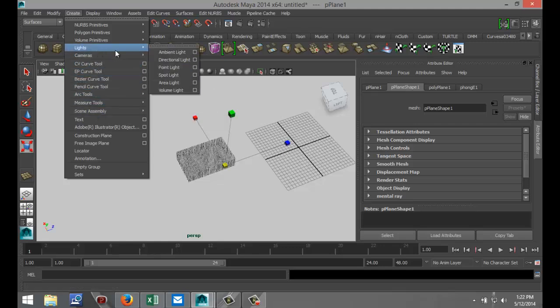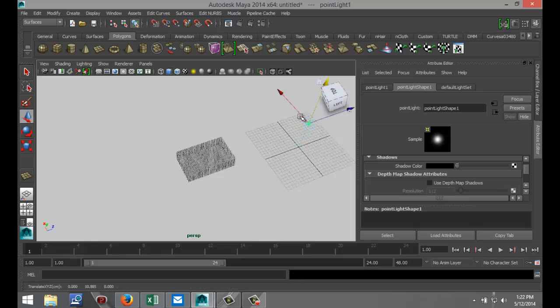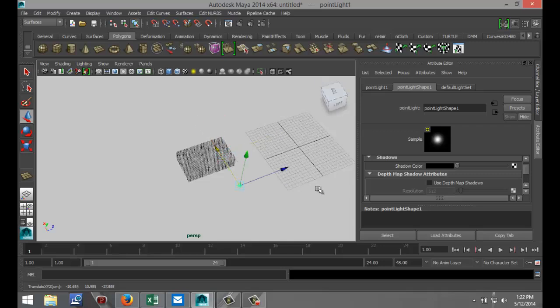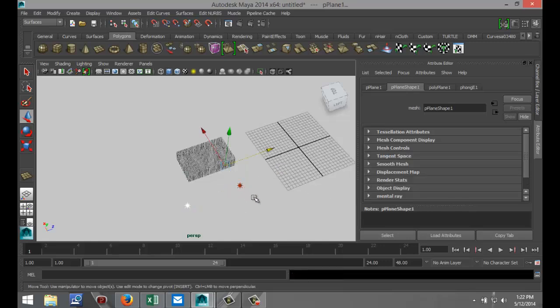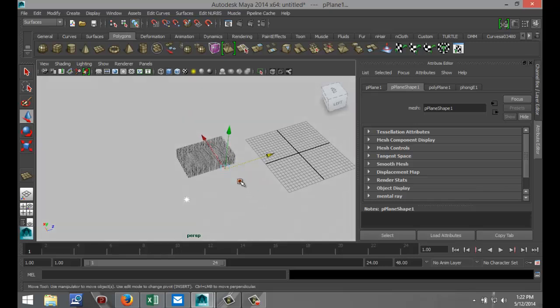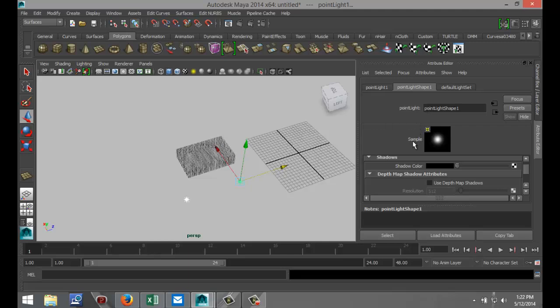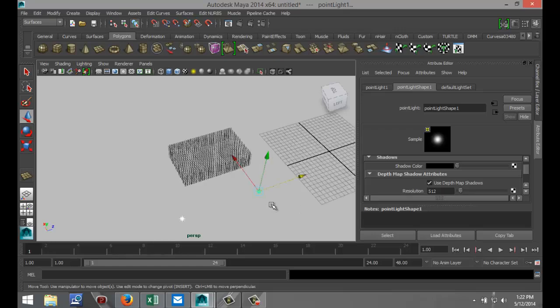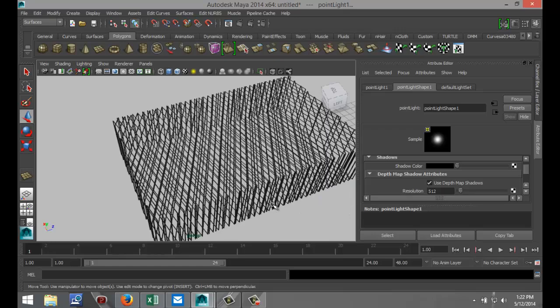Hit W, pull that up, pull that out something like that. It's Ctrl+D to duplicate it, move it over a little bit. Shift select both lights like so, go to my Point Light Shape tab, go into my Depth Map Shadow Attributes and select Use Depth Map Shadows.